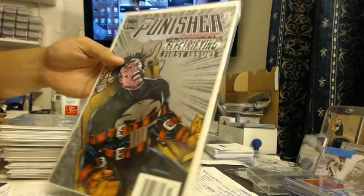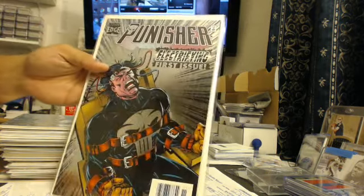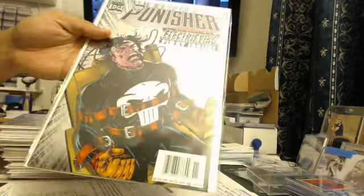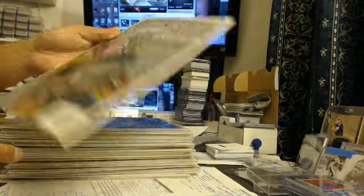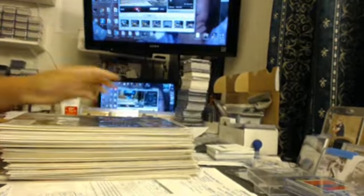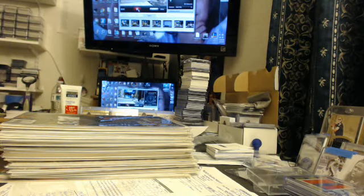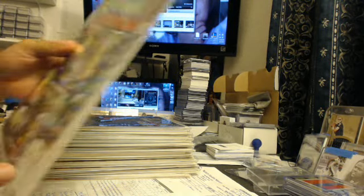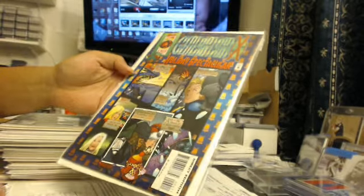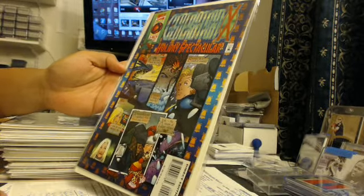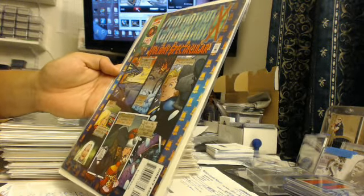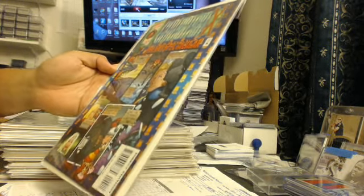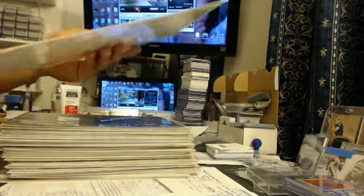Then you got Punisher first issue. You got the chrome background. That was pretty cool back in the day, the chrome. Generation X Holiday Spectacular deluxe. There you go.